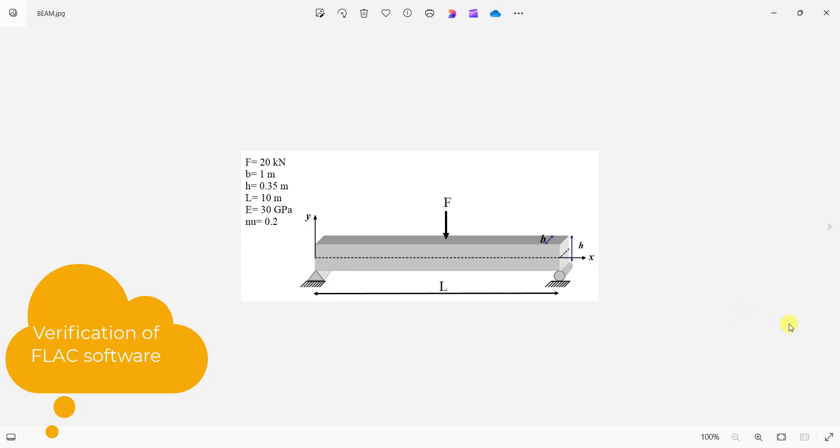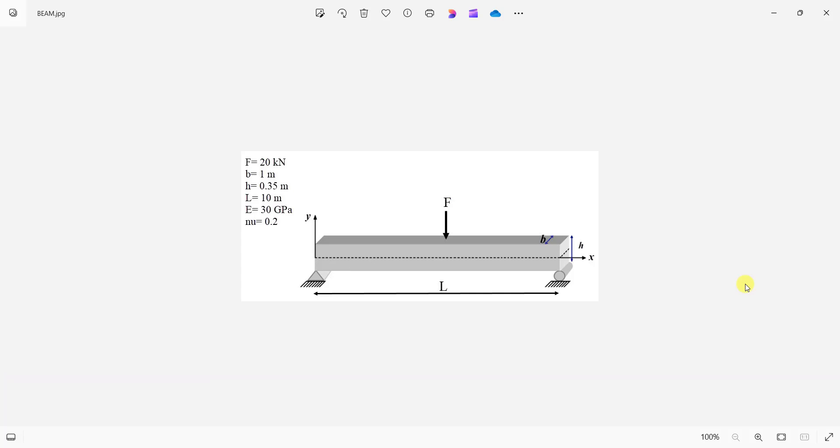Hello guys, today I want to validate FLAC finite difference code with a simple analytical example.